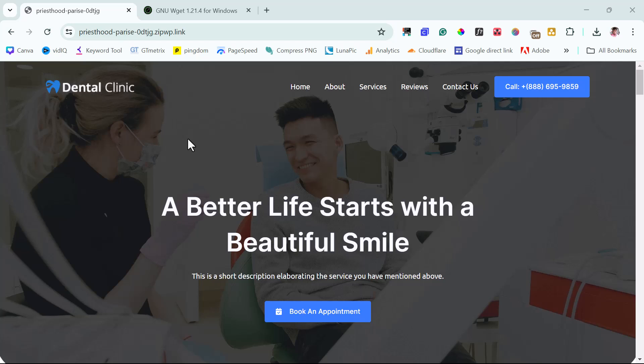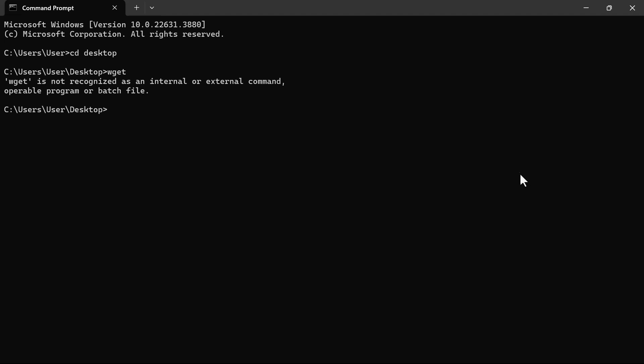So for us to be able to use Wget, we would have to launch a command prompt. Whether you are using a Windows computer or you're using Mac, it's still the same process. You can just search for command prompt and then launch your command prompt.